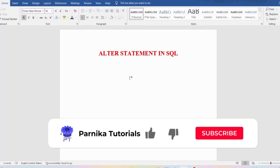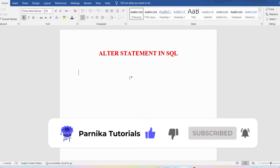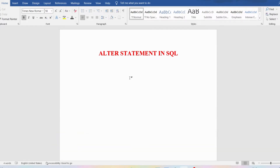Good morning friends, welcome back to Panika Tutorials. In the last video I discussed what is a database, database management system, how to create a table, how to insert values into a table. If you have not watched that video or don't know those concepts, I sincerely request you to go back and watch that video. In this video I want to discuss about the ALTER statement in SQL.